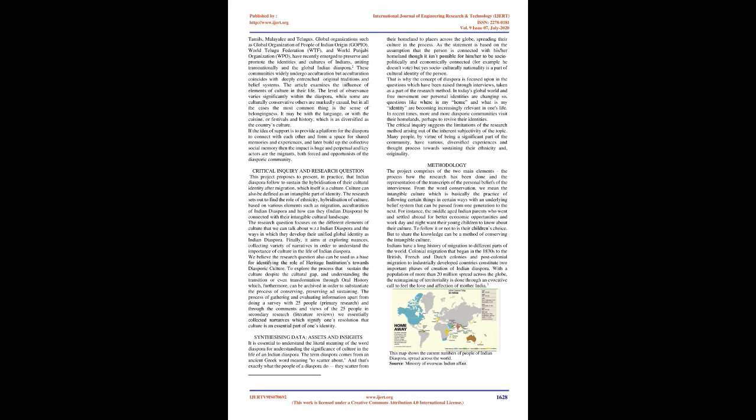The research sets out to find the role of ethnicity, hybridization of culture, based on various elements such as migration, acculturation of Indian diaspora and how can they, Indian diaspora, be connected with their intangible cultural landscape. The research question focuses on the different elements of culture that we can talk about with respect to Indian diaspora and the ways in which they develop their unified global identity as Indian diaspora.